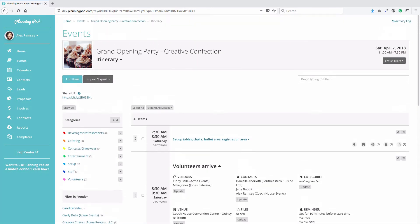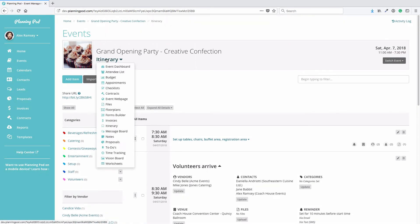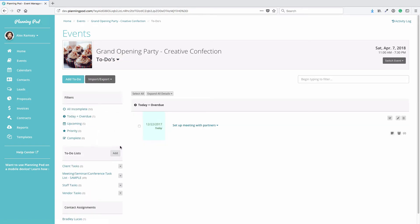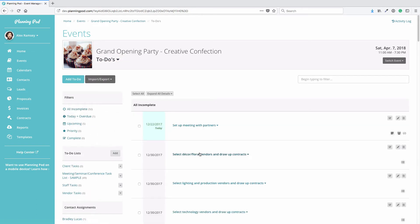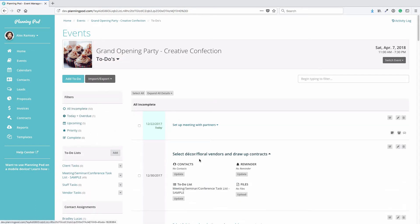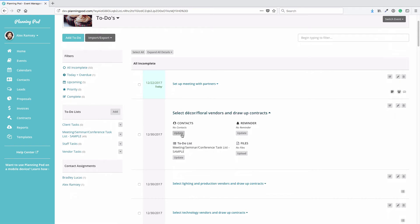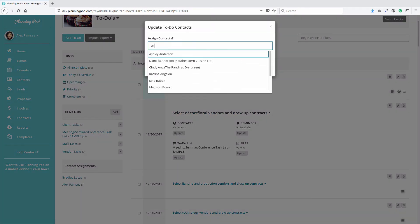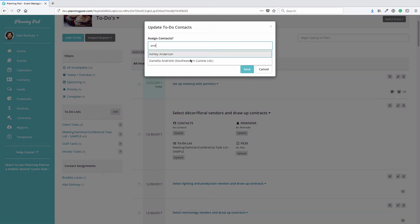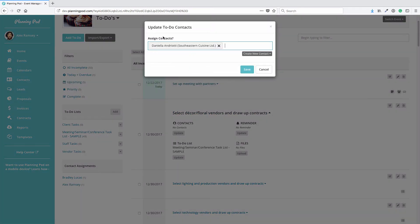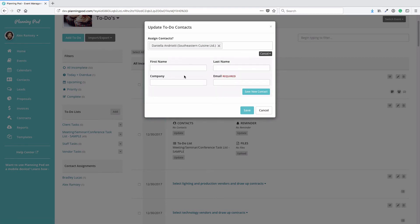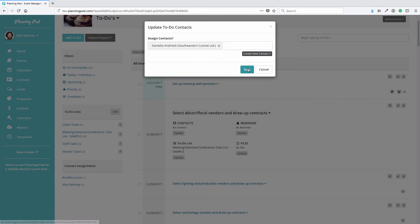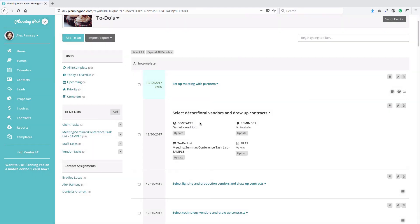Another example is in the To-Do's tool. I'm going to open up one of my to-do's that I've created for this event and click on Update. I can assign a contact that I've already assigned to the event, or I can create a new contact on the fly. Once I create it here, not only is it assigned to the event and this to-do, but it's also added to the main contacts list.